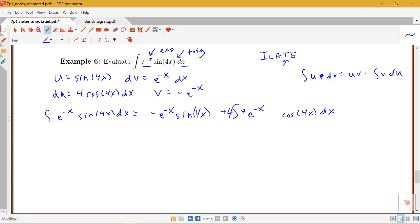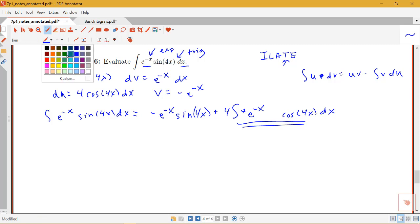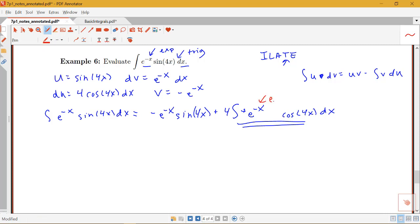This new integral doesn't appear to be simpler than what I had before — I still have an exponential function and a trig function, just a different one. So let's see what happens if I do integration by parts again, since it is still a product of two different kinds of functions.